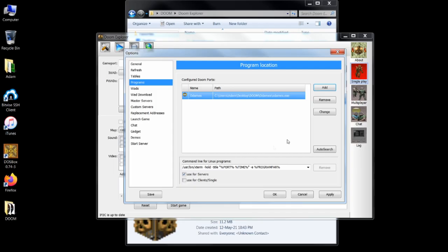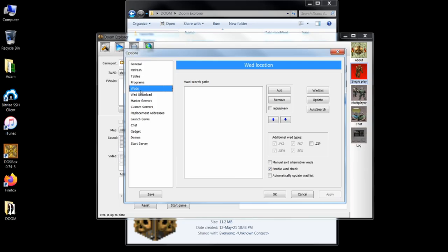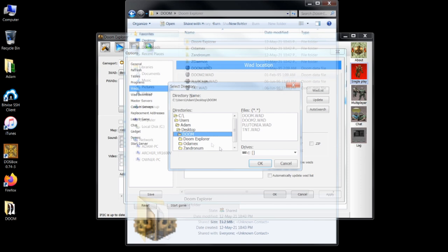Under the wads tab, click add. Here, you select a folder where Doom Explorer will look for your Doom wads. I suggest making a dedicated wads folder in your main Doom directory.